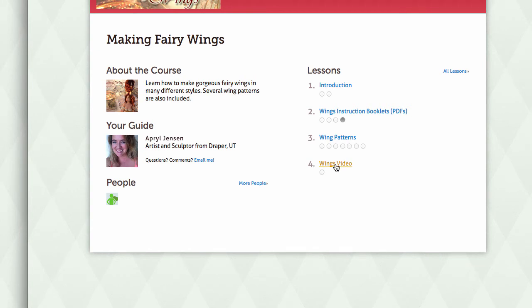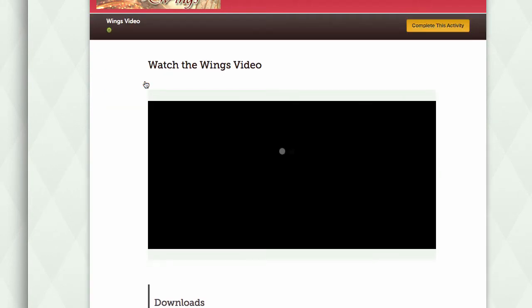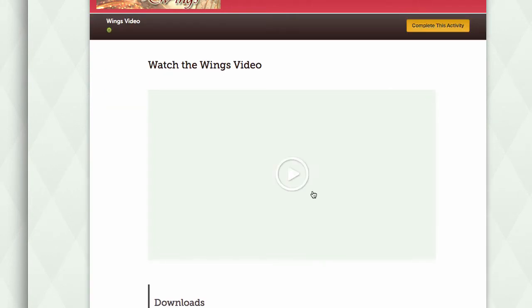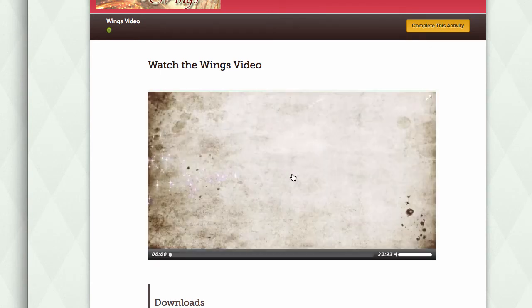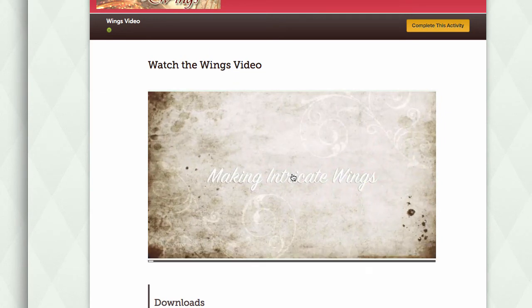To watch a video, simply click on the wings video link. Once your video has loaded, you can watch it by clicking the arrow and watch it online. You can click on the screen itself to pause or stop your video.